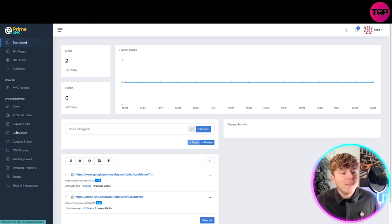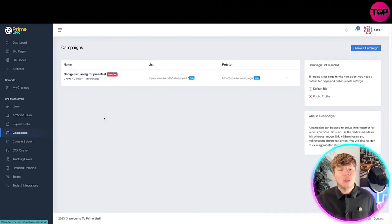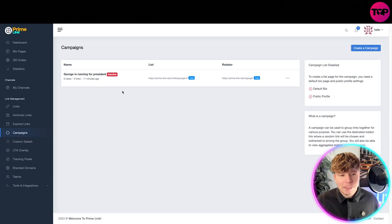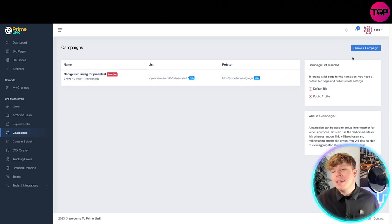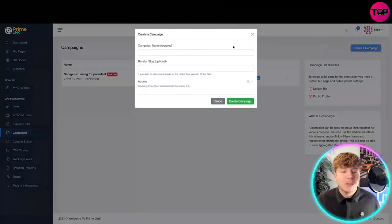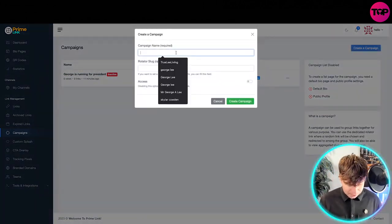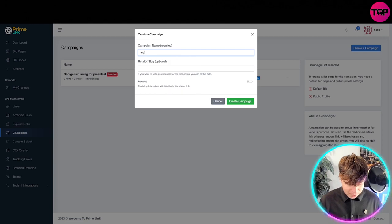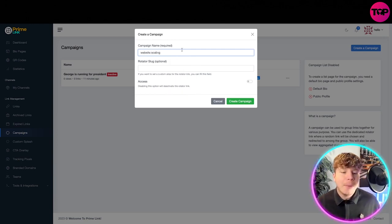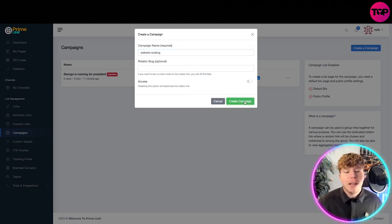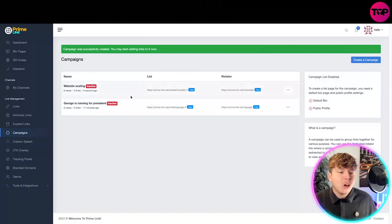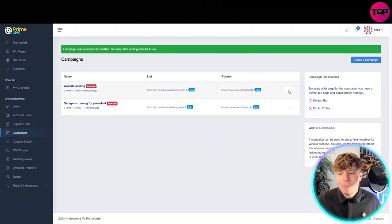You've got your archive links and expiring links. Once you go into the campaigns, I've made one here, George is running for president. But let's put on this website scaling. I want to do a campaign on website scaling. Let's create this, so you've got this campaign really easy and you can start adding your links to it.